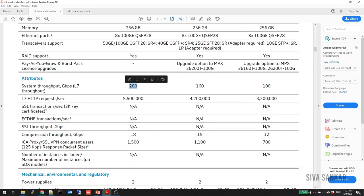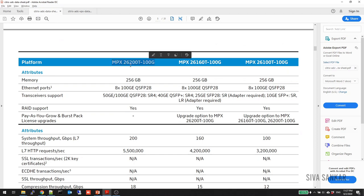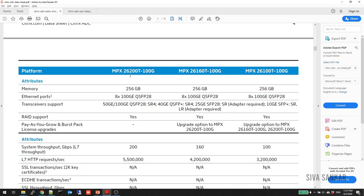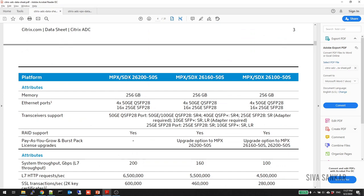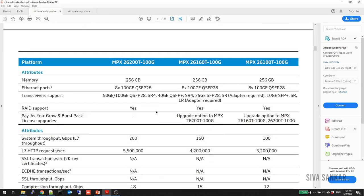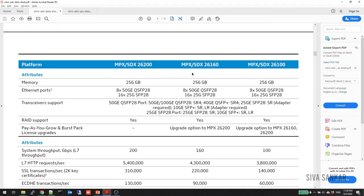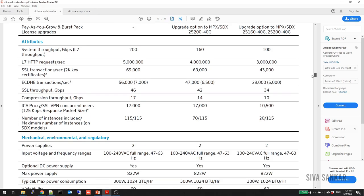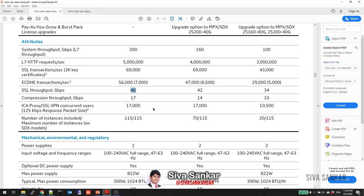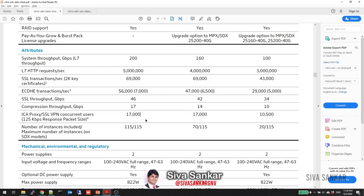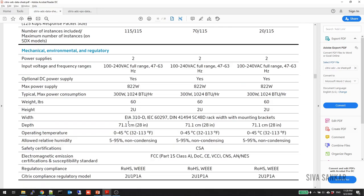Looking at the data sheets: if you need 200 Gbps throughput and around 5.5 million HTTP requests per second, a specific MPX model will be the right choice. If you want to buy MPX today and upgrade to SDX later, look for models that support both — you simply swap the hard disk and it becomes SDX, then re-import your configuration. For VDI sizing, if you need 17,000 concurrent connections, the data sheet will point you to the right model.